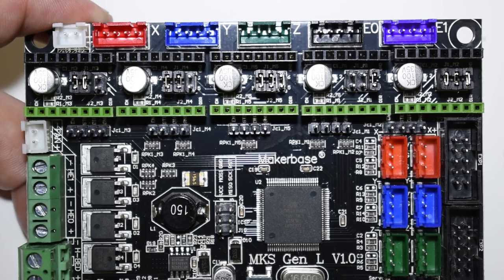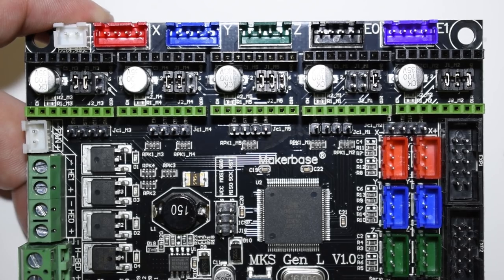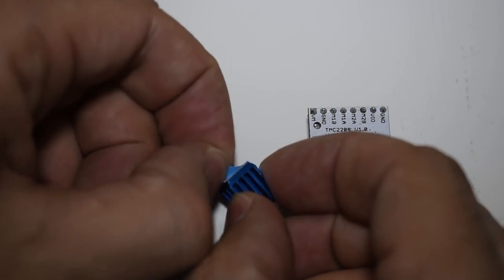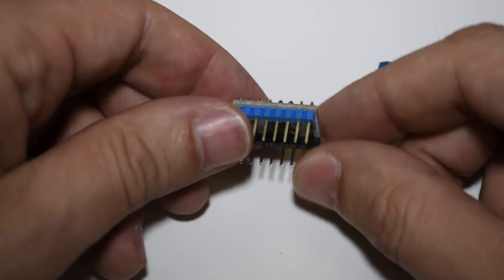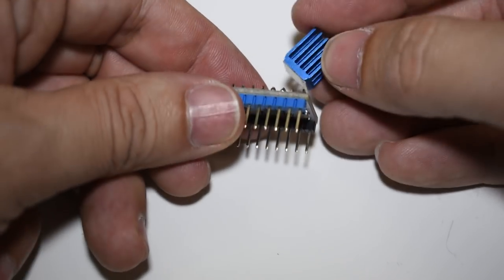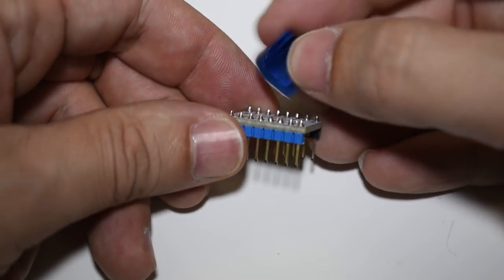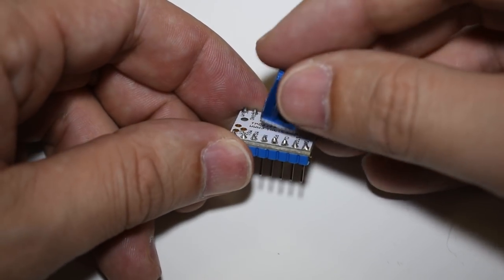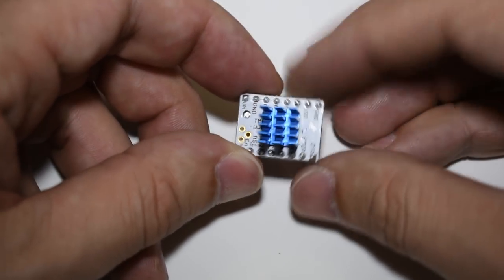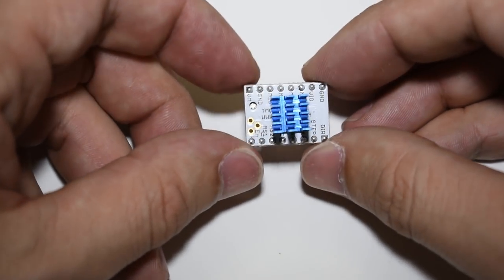Now, before installing the drivers, you need to install the heat sinks. Place them on the top side and above the chip. Make sure they don't touch any of the side pins.